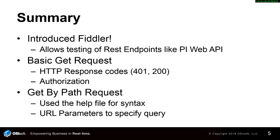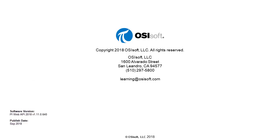We used the help documentation to build a more complex GET by path call to attributes and used URL parameters to help specify what information we want from that query. You're now well on your way to using the PI Web API.